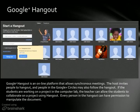The students can be seen and you can know who is being invited to come to that particular Hangout.